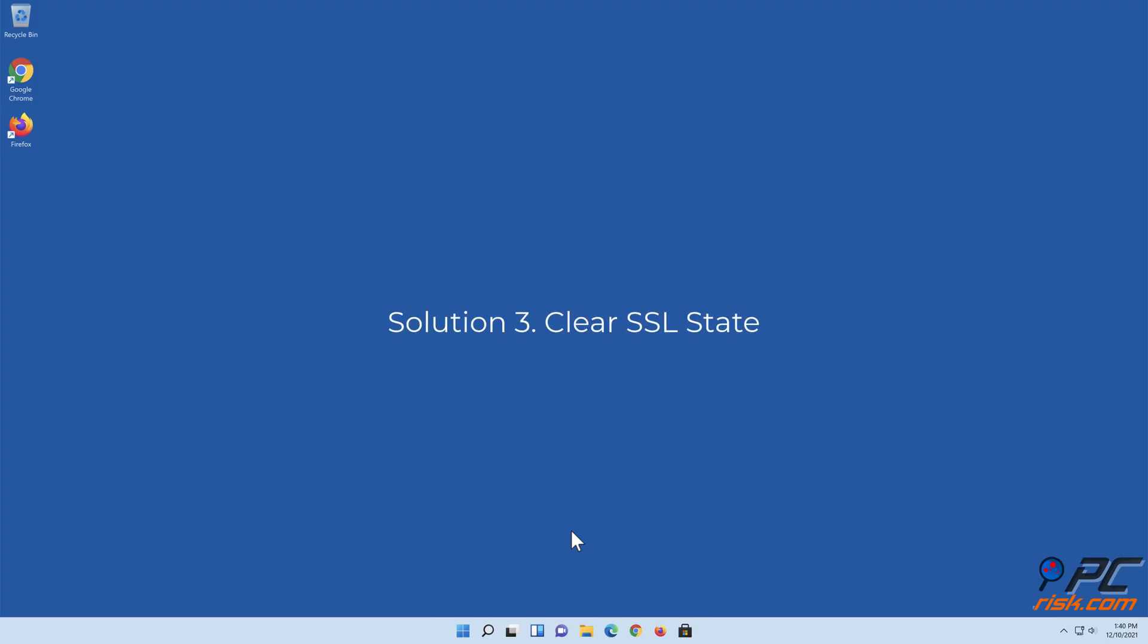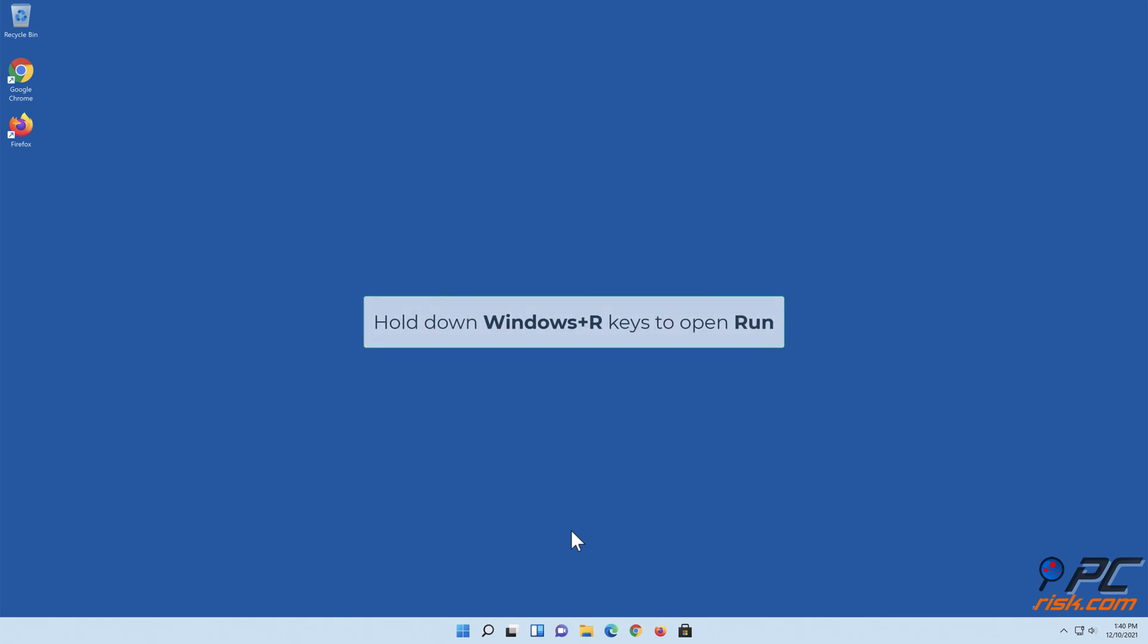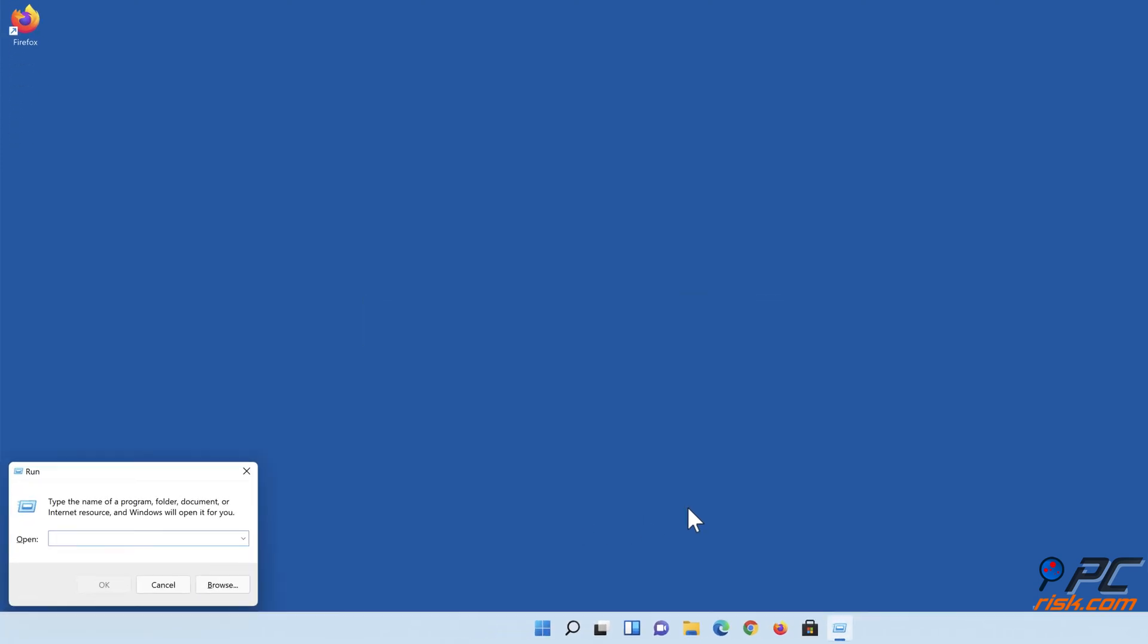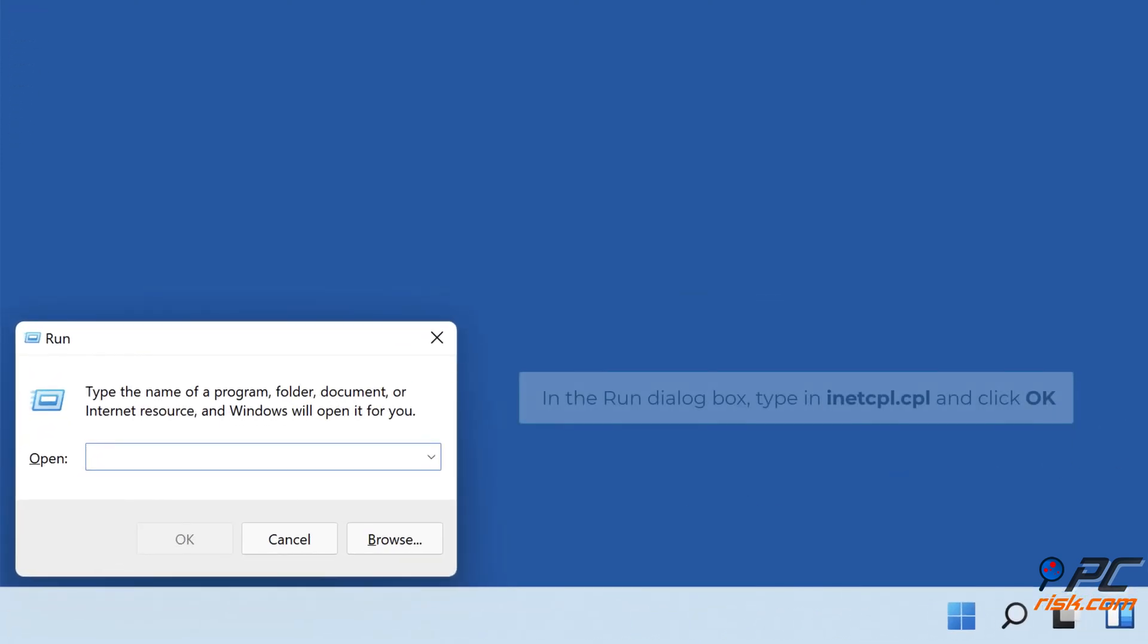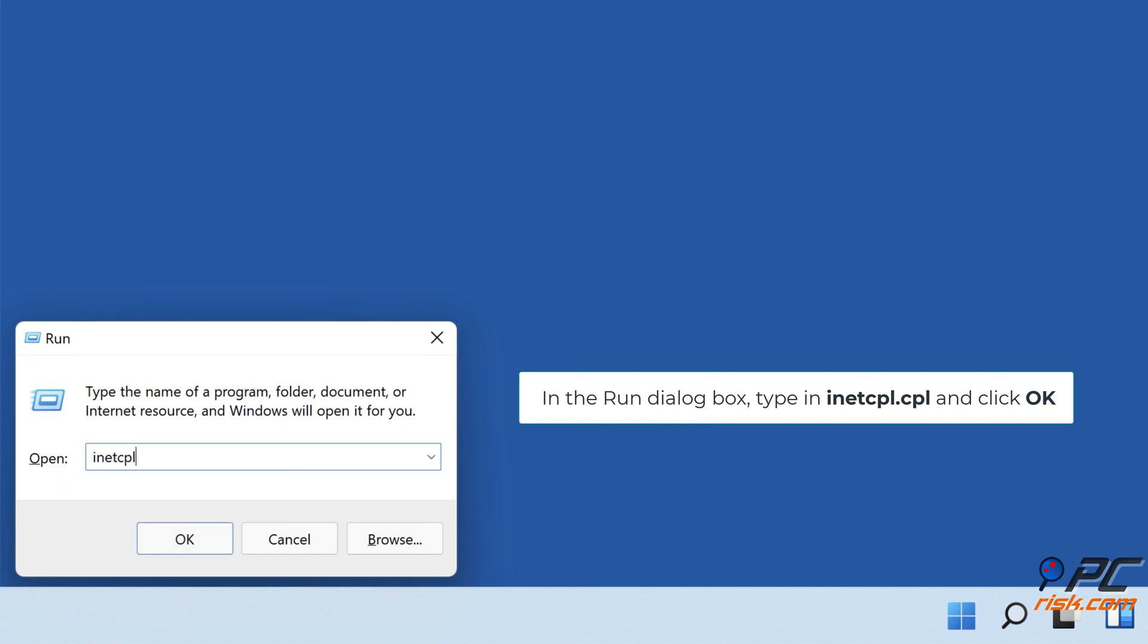Solution 3: Clear SSL State. Hold down Windows Plus R Keys to Open Run. In the Run dialog box, type in inetcpl.cpl and click OK.